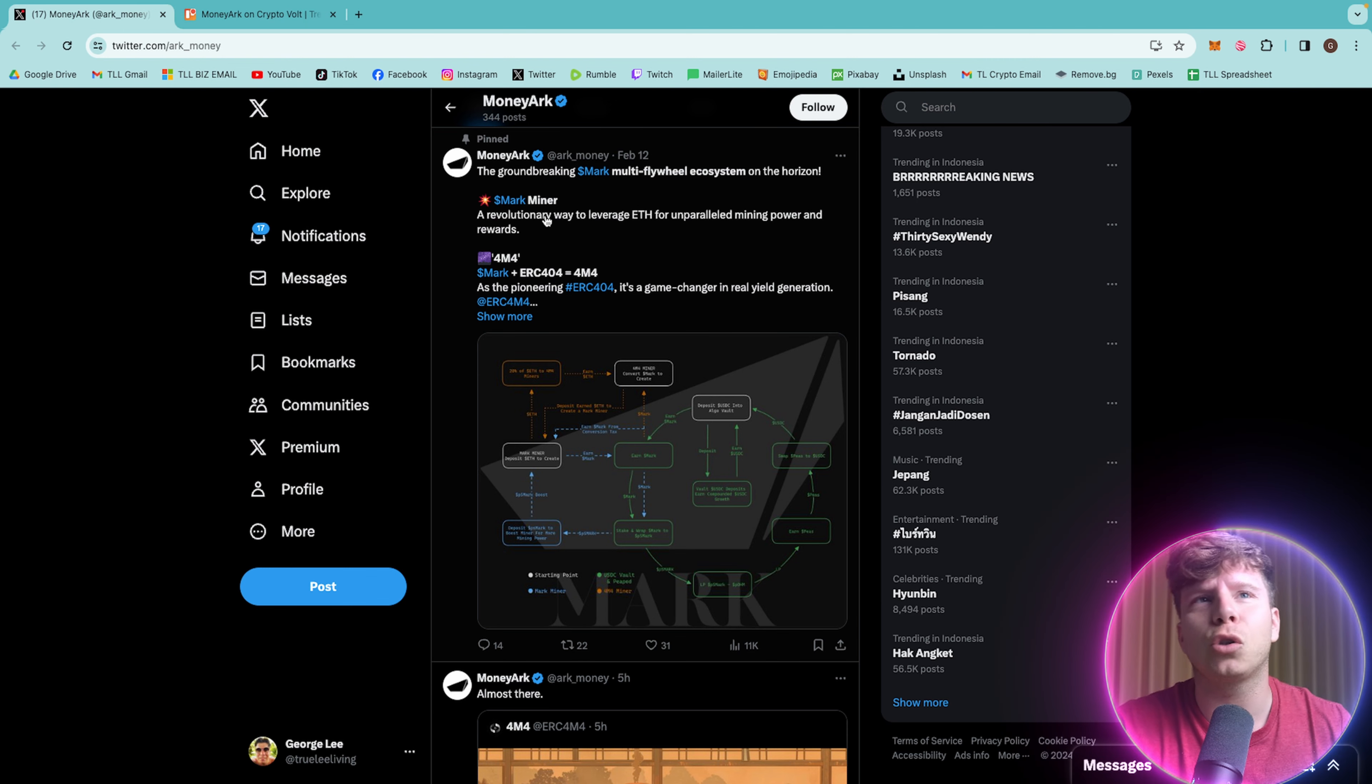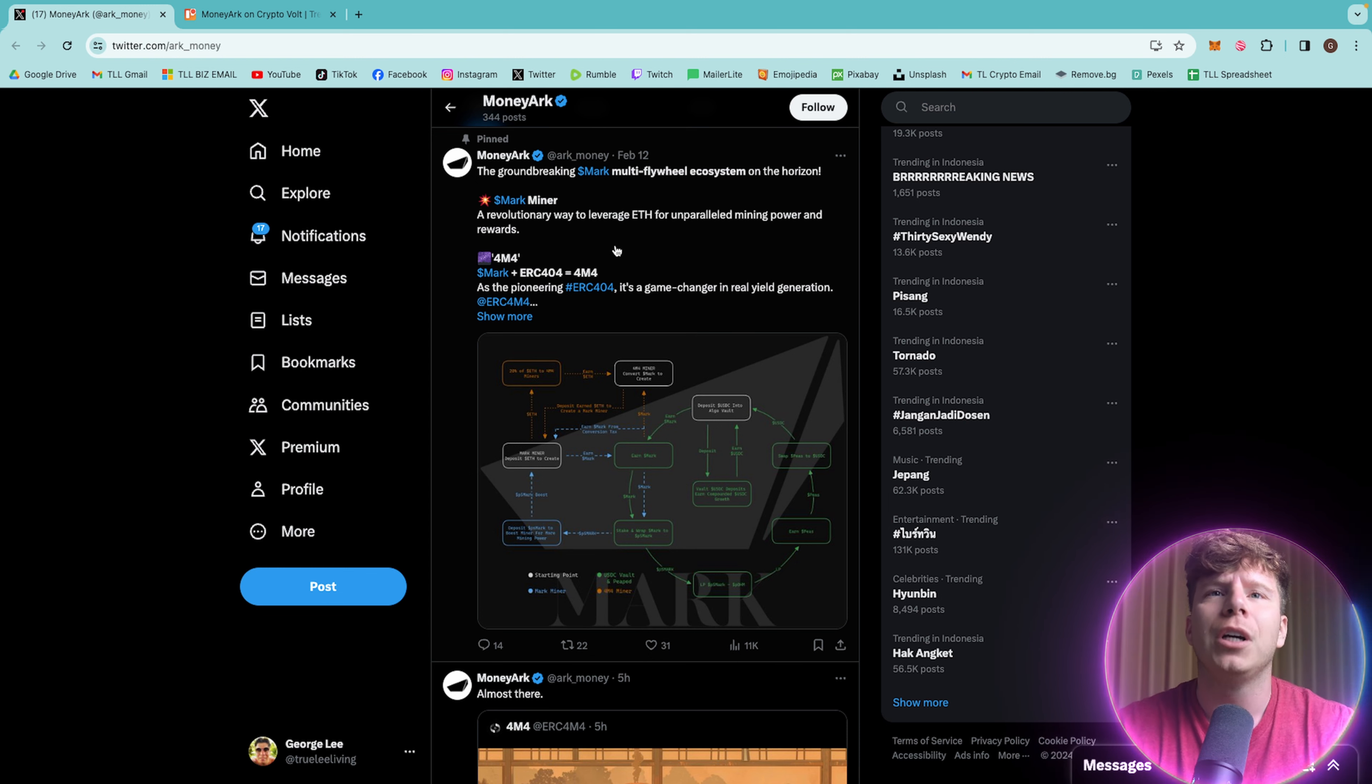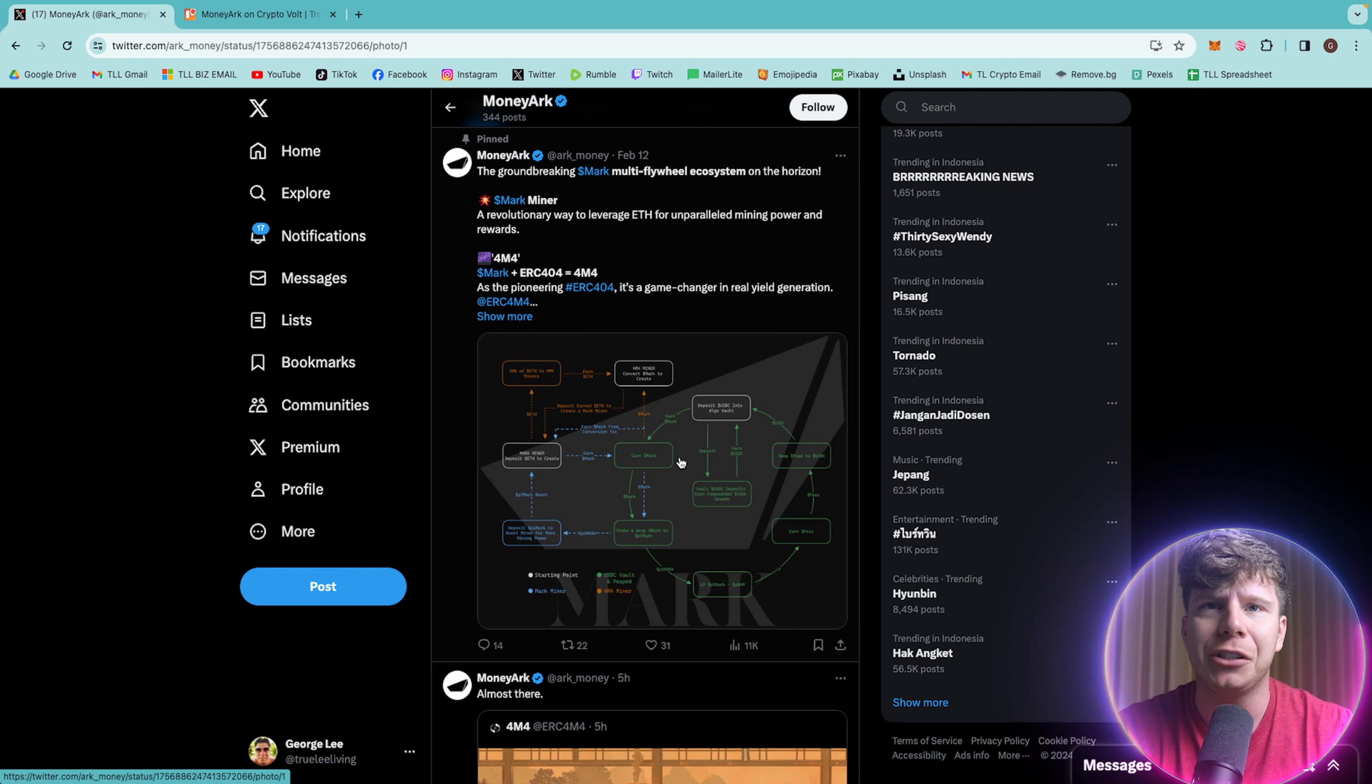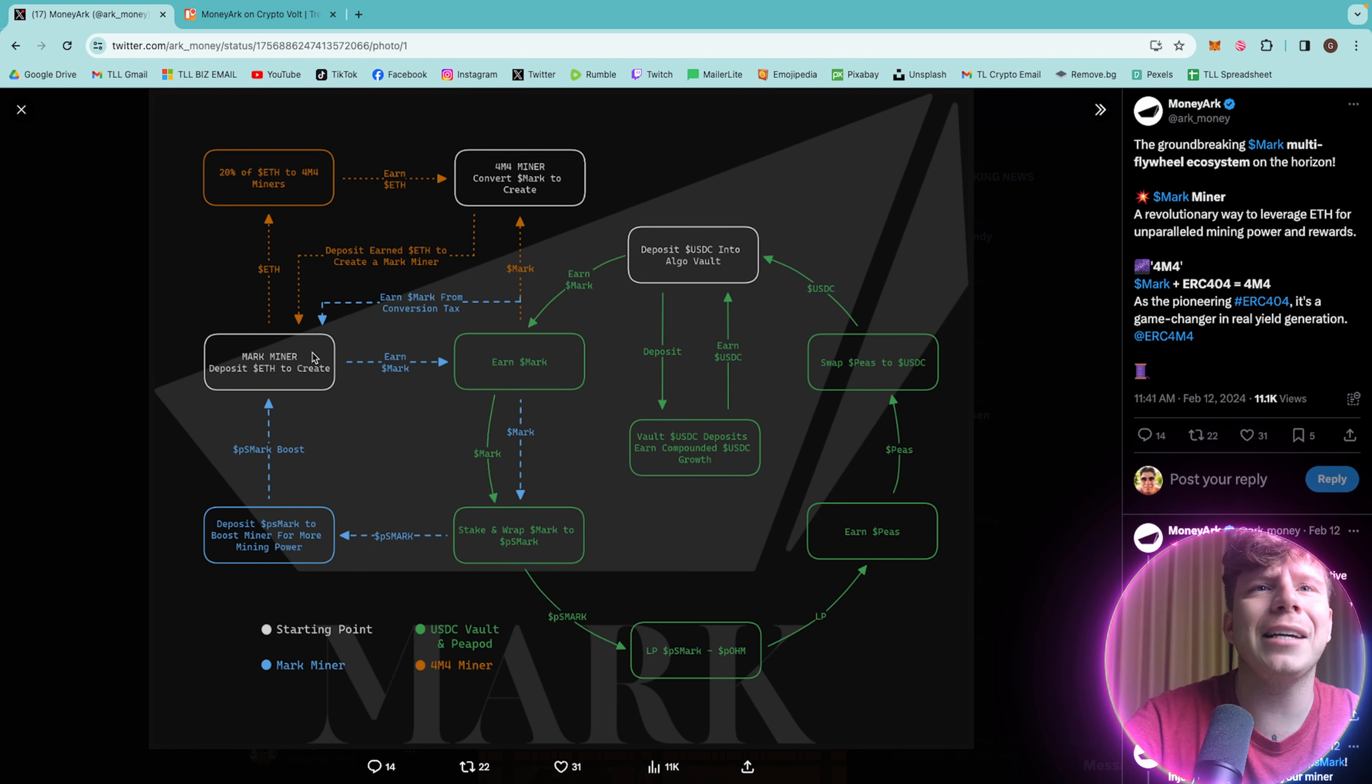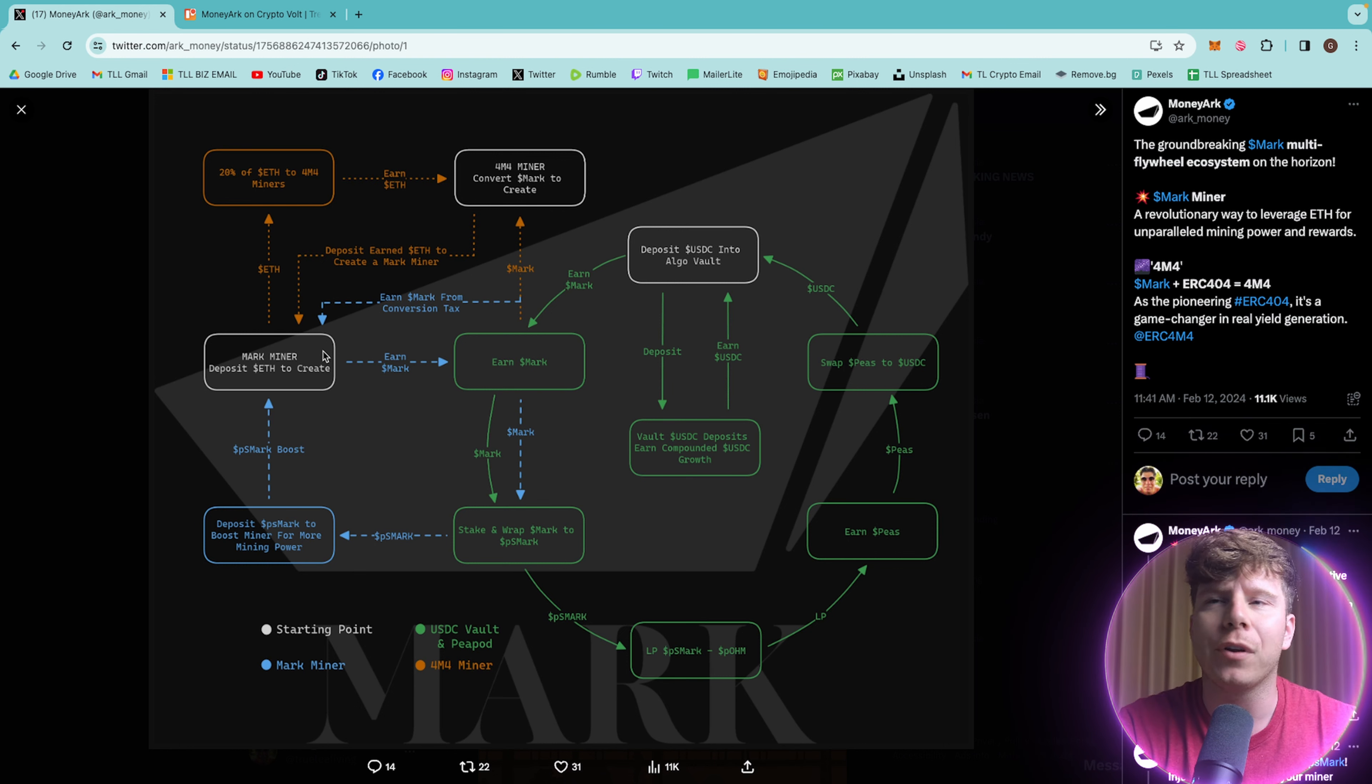Now, guys, one of the most interesting tweets on here is about the Mark Mine. It's a revolutionary way to leverage ETH for unparalleled mining power rewards. The 4M4 is a really cool pioneering method. It's a game changer. Let's have a look at how it works.